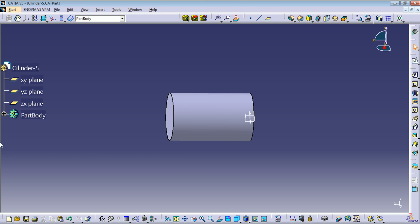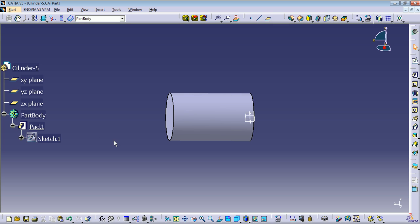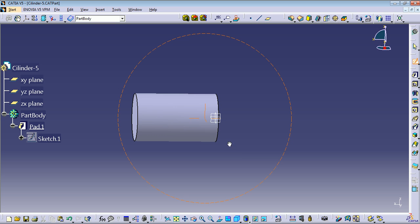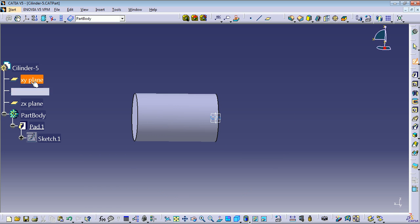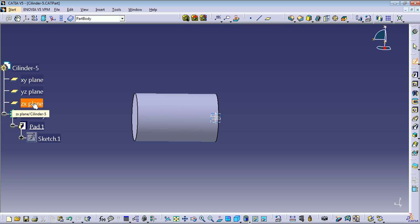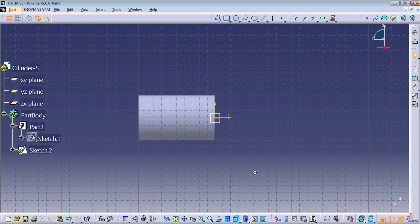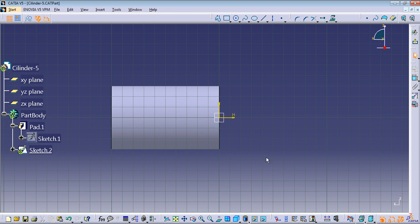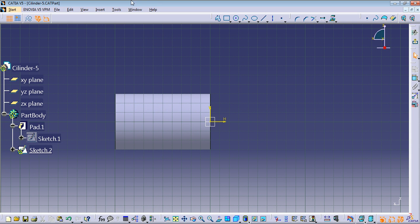We need to create another sketch. Under Part Body, you can see we added a pad for sketch one, so we're going to add another sketch. We can select this plane or this plane — I'm going to use the X plane.